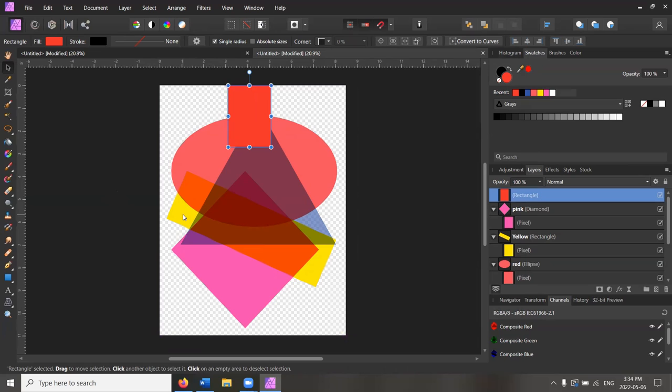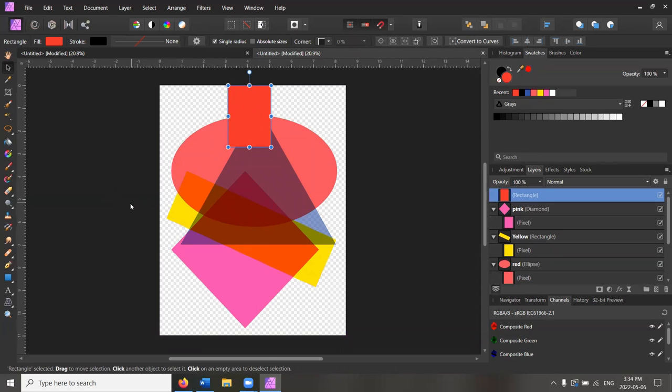I will leave it there. More tutorials to follow with more complicated forms of photo manipulation, but this is the basics, and I hope that they were enjoyed. Take care!